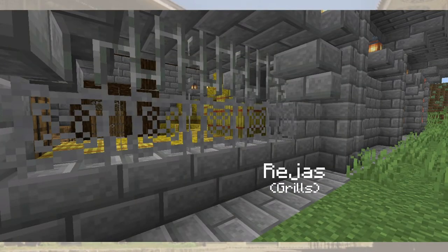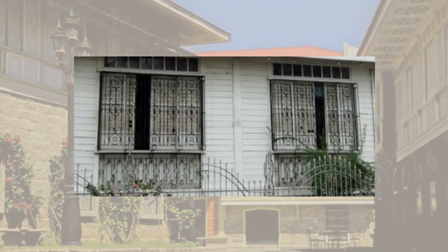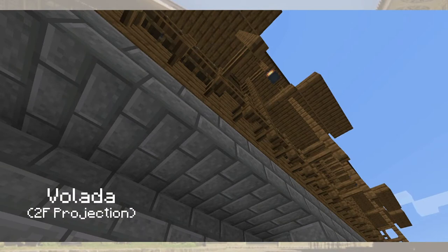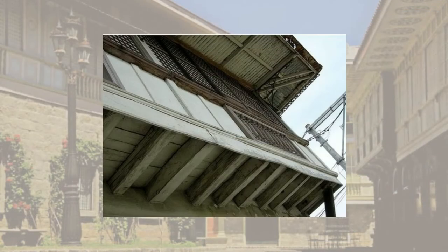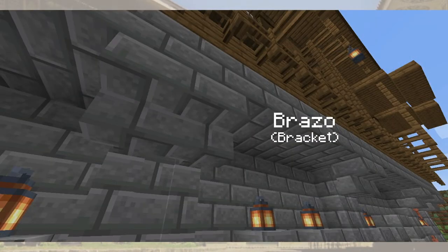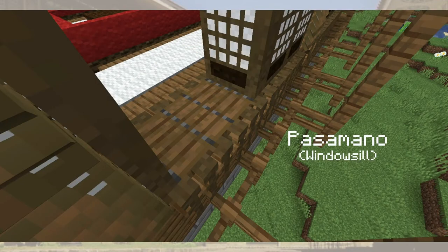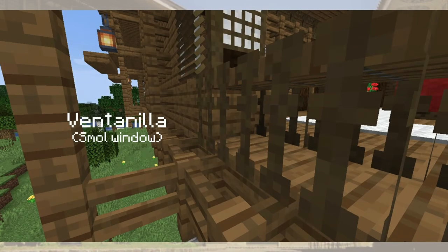The rejas is an ornamental metalwork that serves as protection for the window, balcony, and stairs, and also promotes air circulation. The volada is the protruding part of the second floor, which serves as additional space — a shorter term for galeria volada or flying gallery. Brazo or brackets are decorative elements that fill the space of the volada and the roof projection. The pasamanyo is a windowsill providing the base of a window as well as a handrail. The ventanilla is a small window between the floor and the windowsill that provides additional ventilation and light.